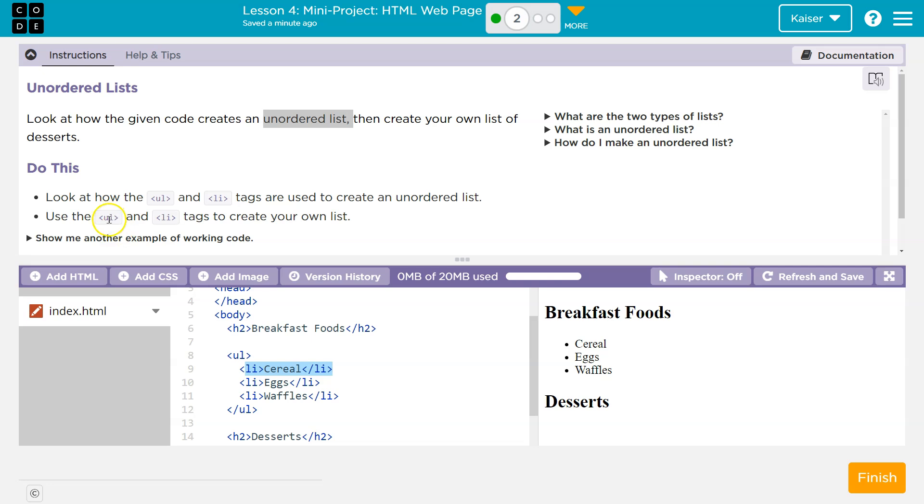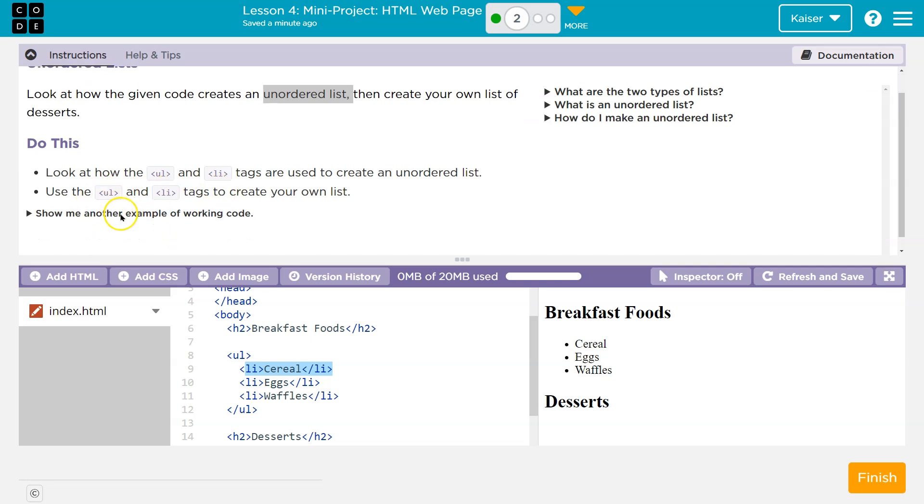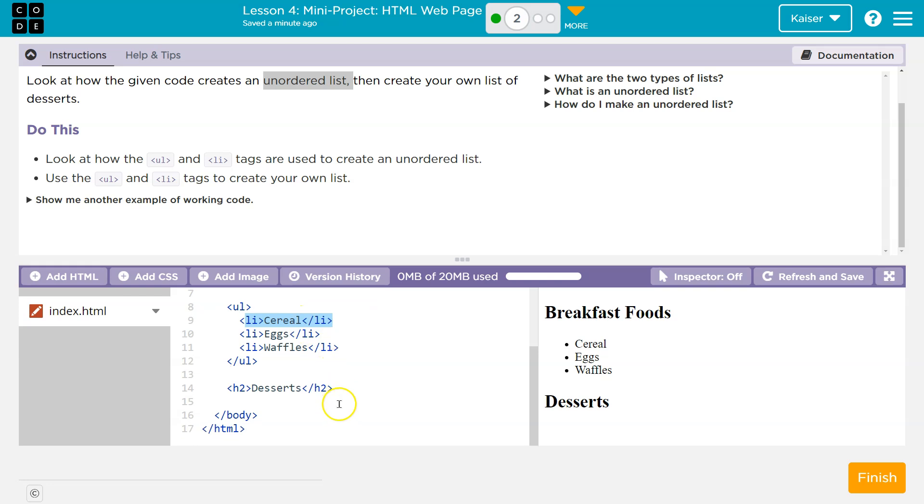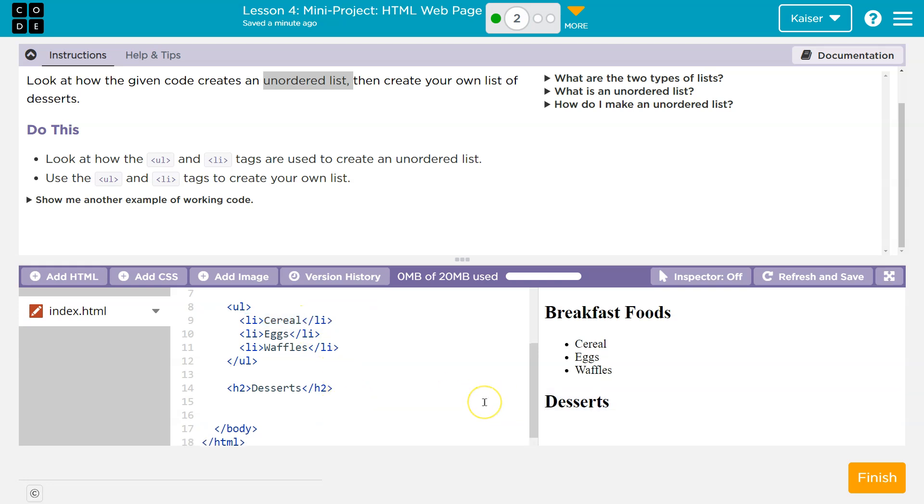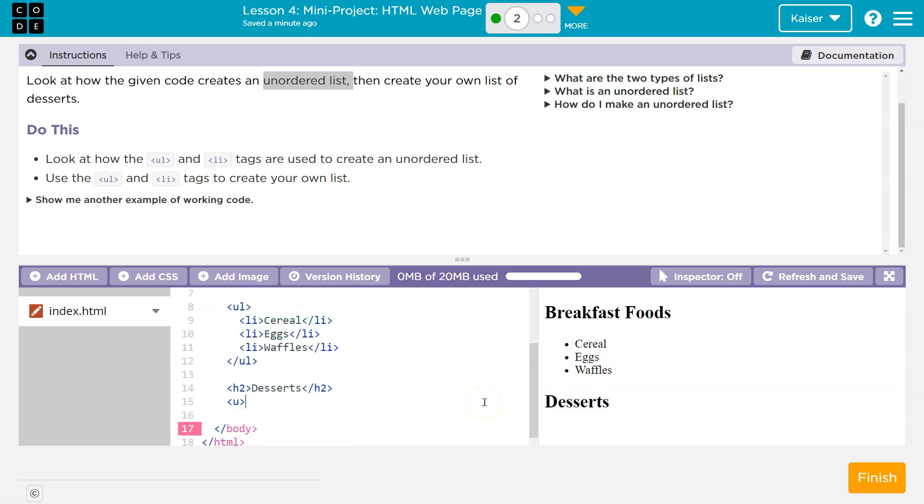All that being said, tags are created. Use UL and LI tags to create your own. Oh, desserts. Oh, sweet. So now I'm going to start with my UL tag because that's what they asked, unordered.